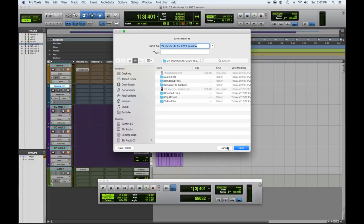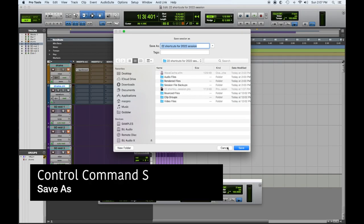Hey everybody, Tom Joya from Visionary Music Group here. We're doing our 22 favorite Pro Tools shortcuts for 2022. Number 21 — you probably know this one, but it definitely needs to be used frequently — Save As. The Save As command is Control+Command+S, and when you hit that, this dialog box comes up.